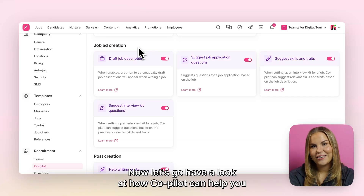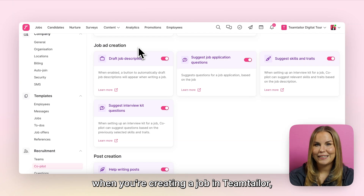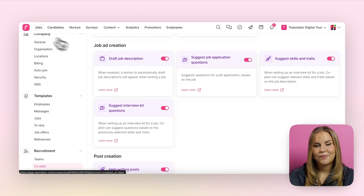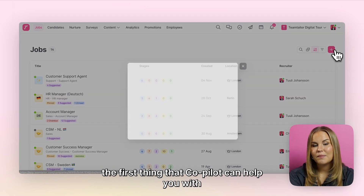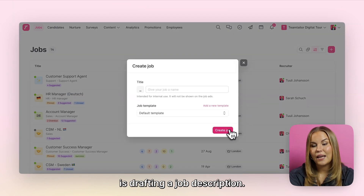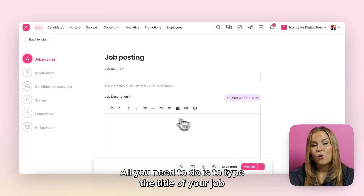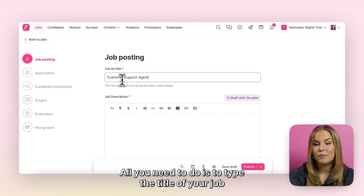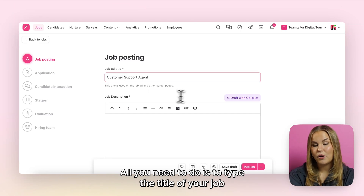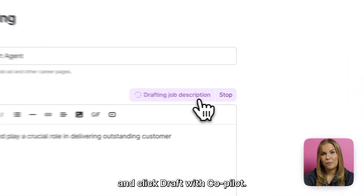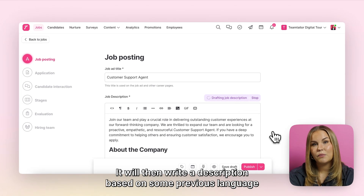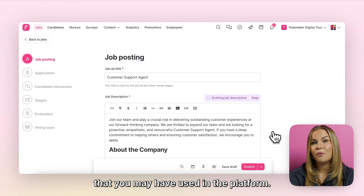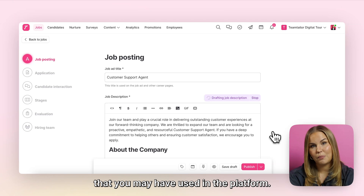Now let's have a look at how Copilot can help you when you're creating a job in TeamTailor. The first thing Copilot can help you with is drafting a job description. All you need to do is type the title of your job and click Draft with Copilot, and it will write a description based on some previous language that you may have used in the platform.